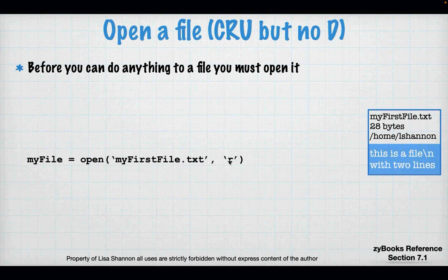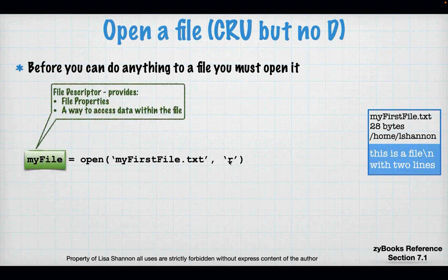The first thing you have to do with a file is open it. Open does not equal reading. Open means that you have asked your operating system to give you a file descriptor. And that file descriptor gives you permission to go and do something to that file — the ability to read the file, to write the file, to delete the file. You need that file descriptor because that's the only way you're going to get into the file.